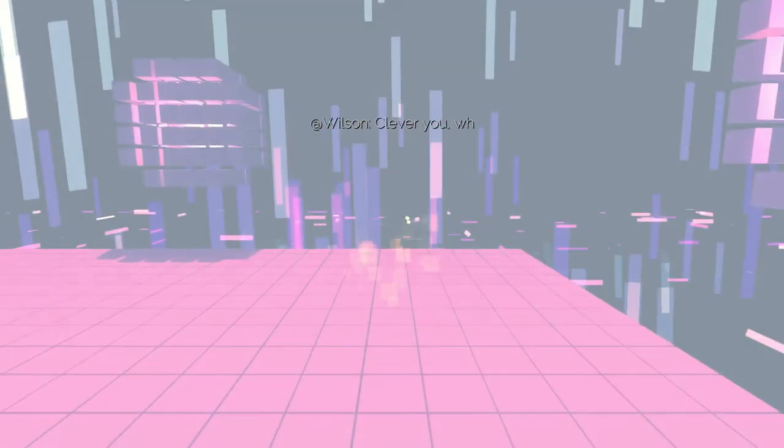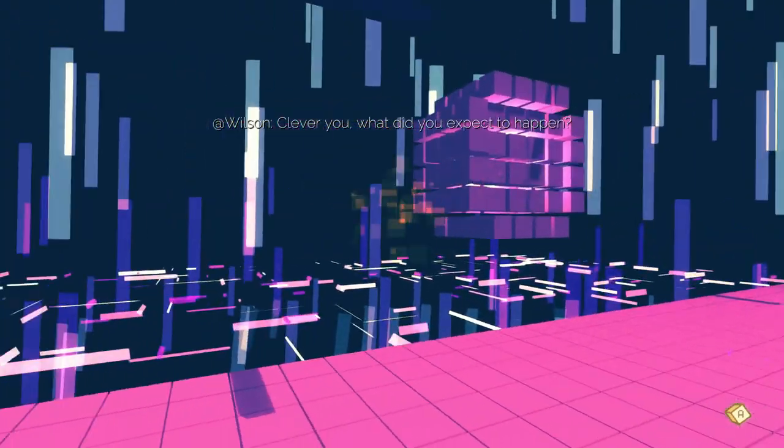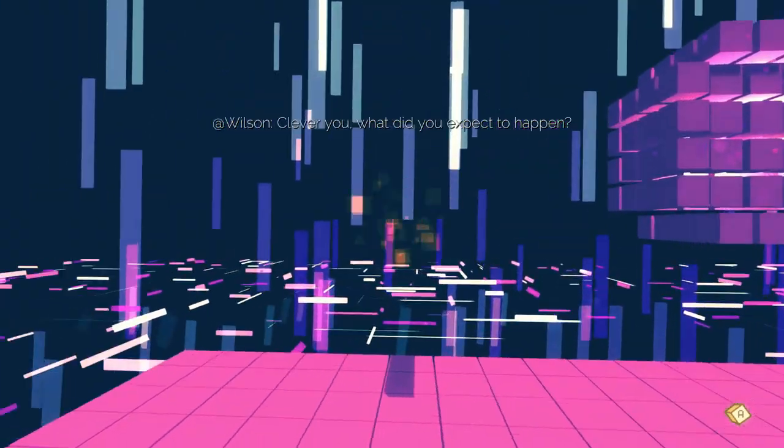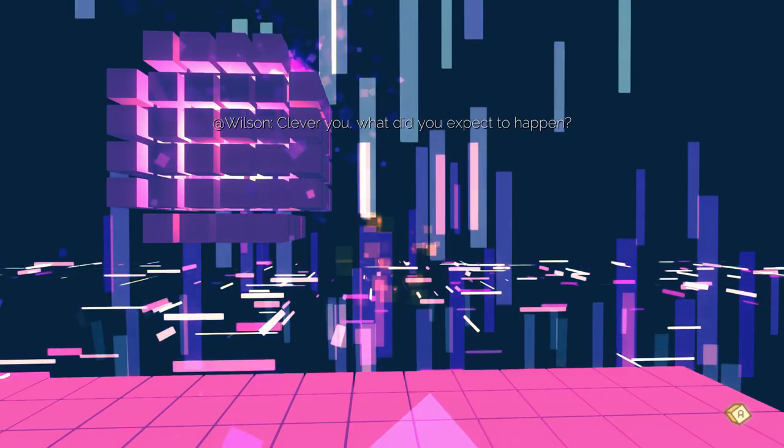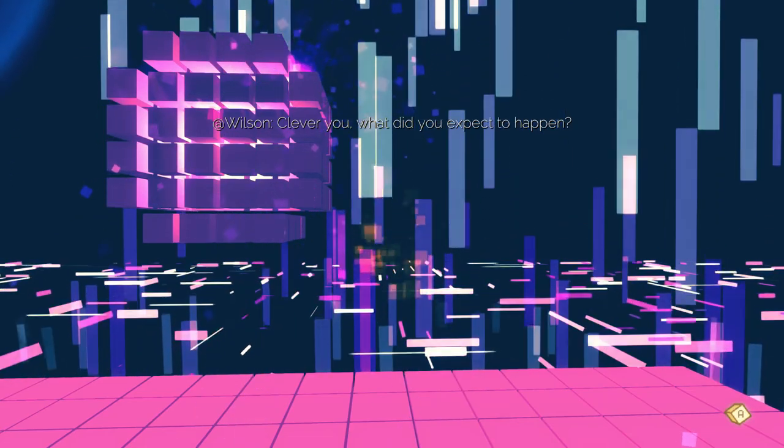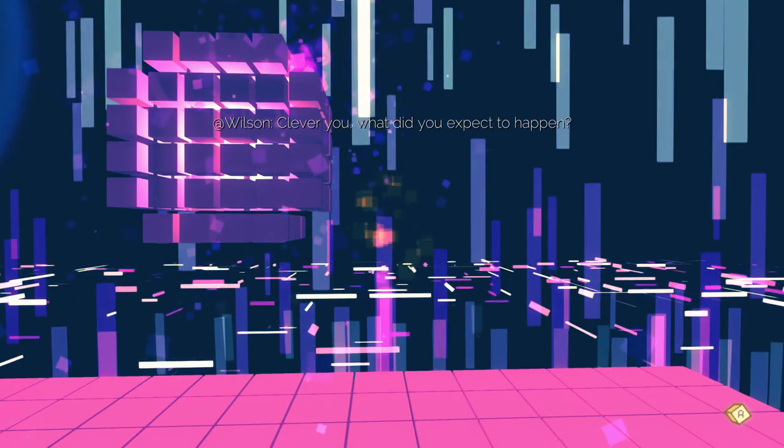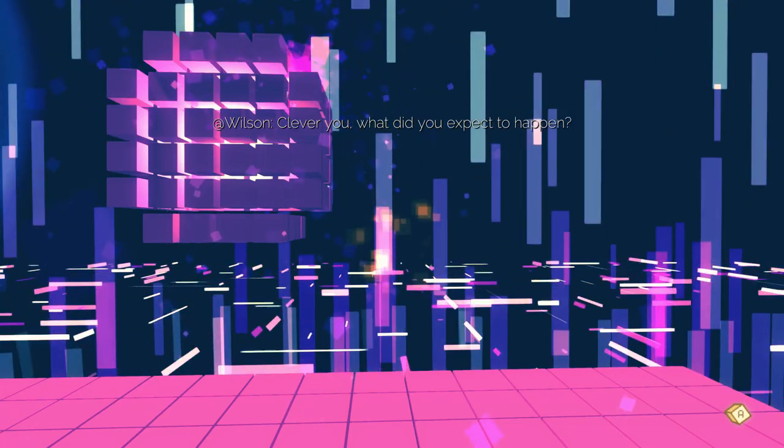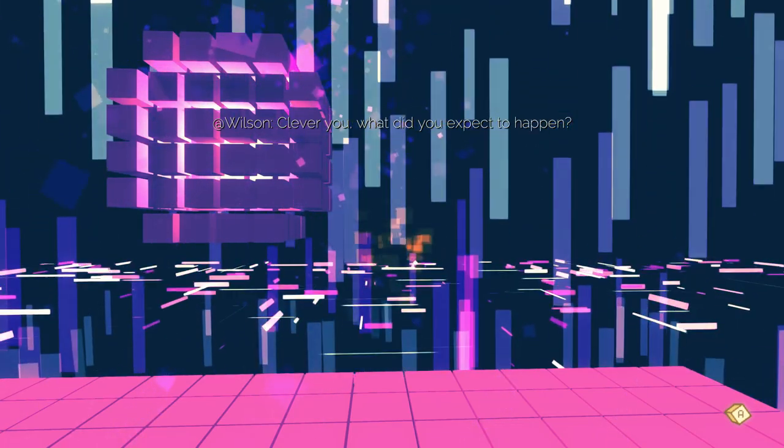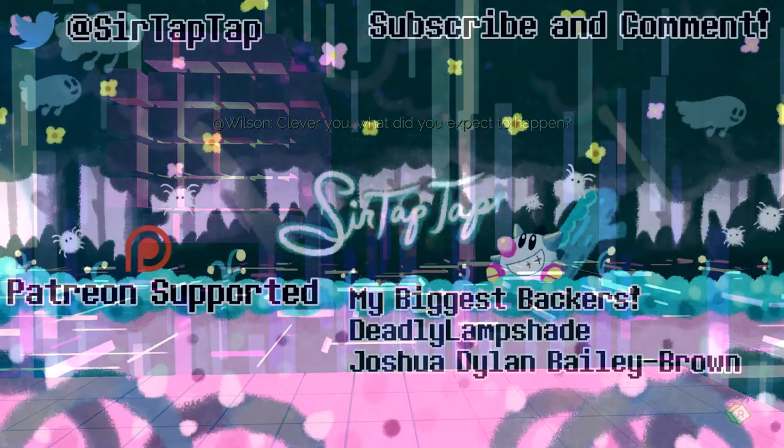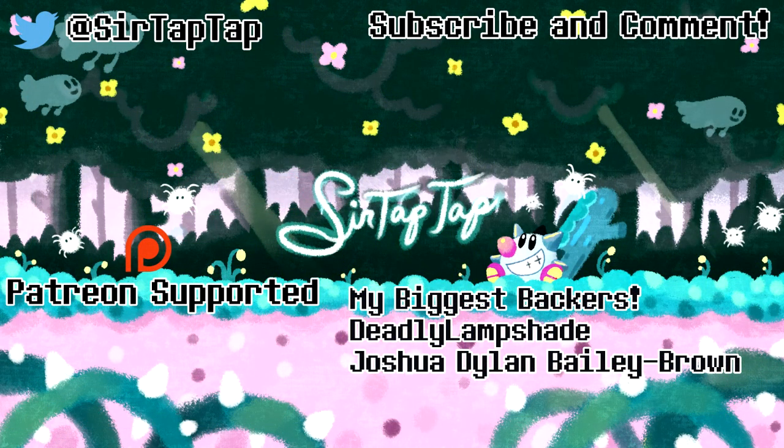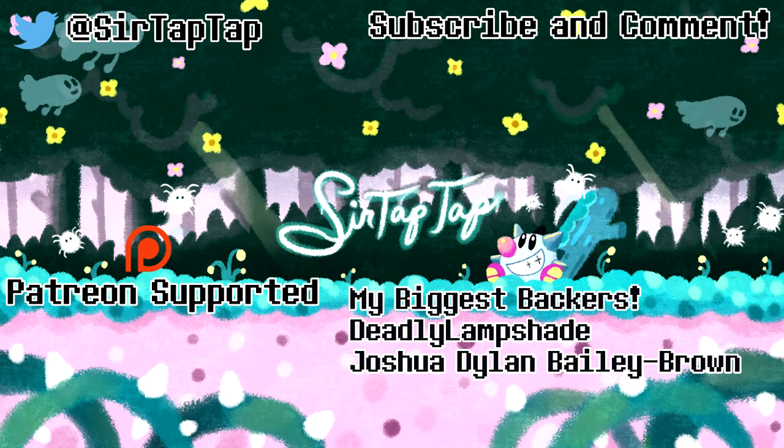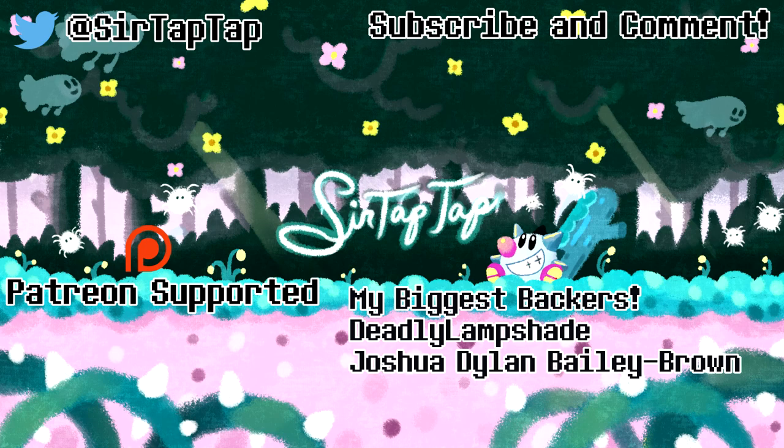Clever you. What did you expect to happen? Well I thought we got to the end a bit ago, but I guess we're still going. I guess I'll go ahead and cut here because it's been quite a long episode. So next time maybe we'll finish this up? It's kind of hard to tell. I keep thinking it's the end and then it's not.